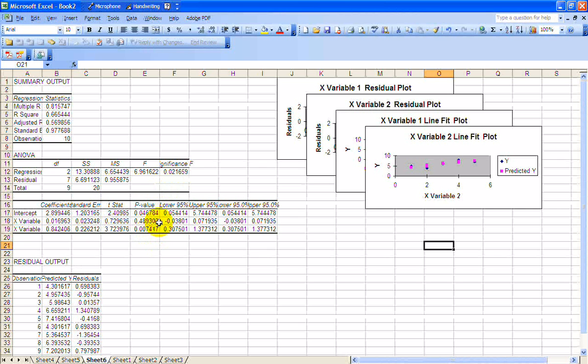But still, hours of instruction is still a good variable. It's significant at the 1% level.